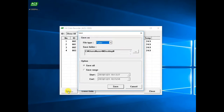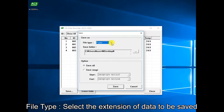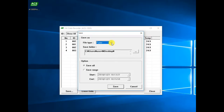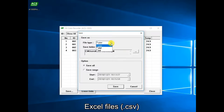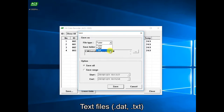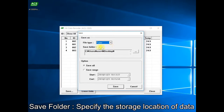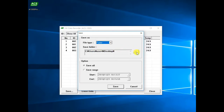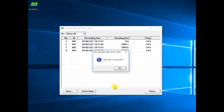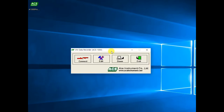When clicking the save icon, the save data option dialog box appears. The file type option allows selecting the format of the stored data. You can choose a CSV file for use with Excel, or a DAT or text file for use in a text editor such as Notepad. The save folder option specifies where to save the data. The option at the bottom specifies the measurement period range of the data to be saved. After setting all options, click the save button and click OK when saving is complete.